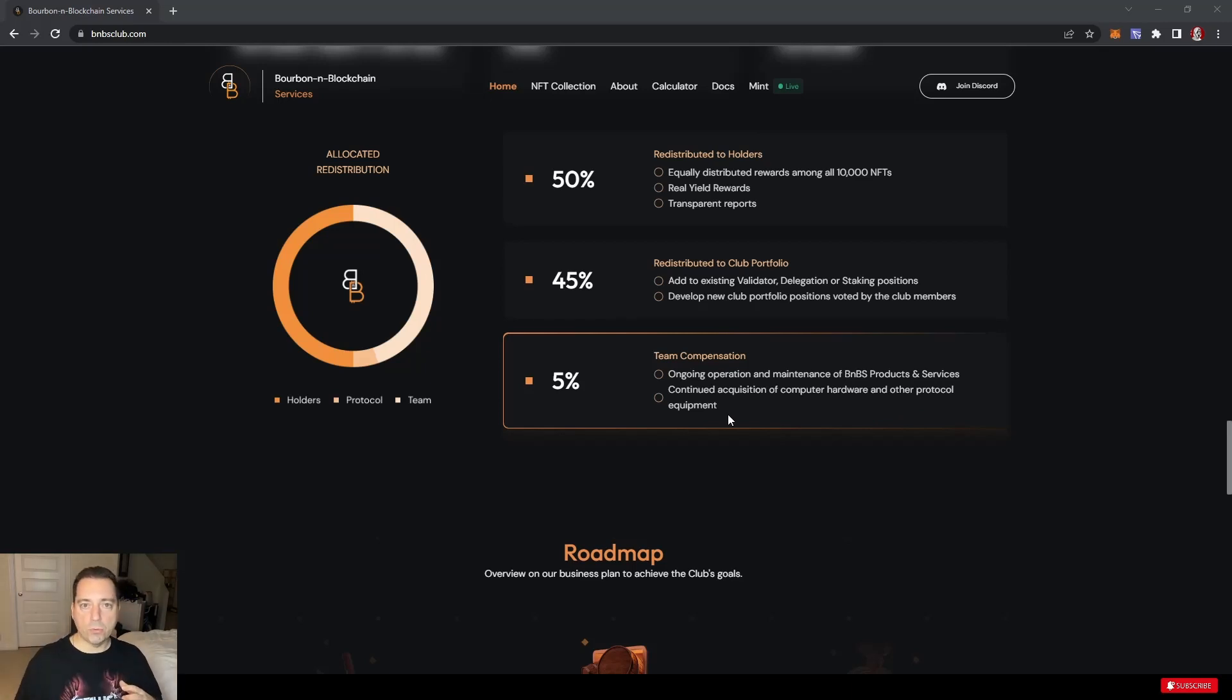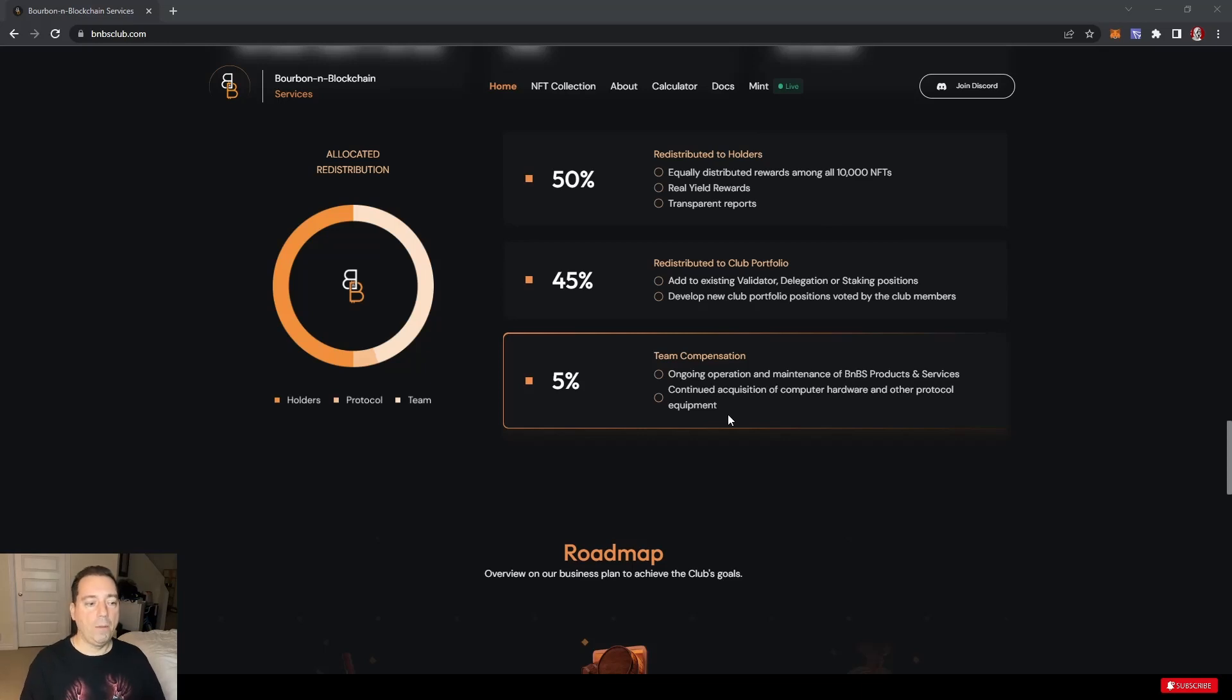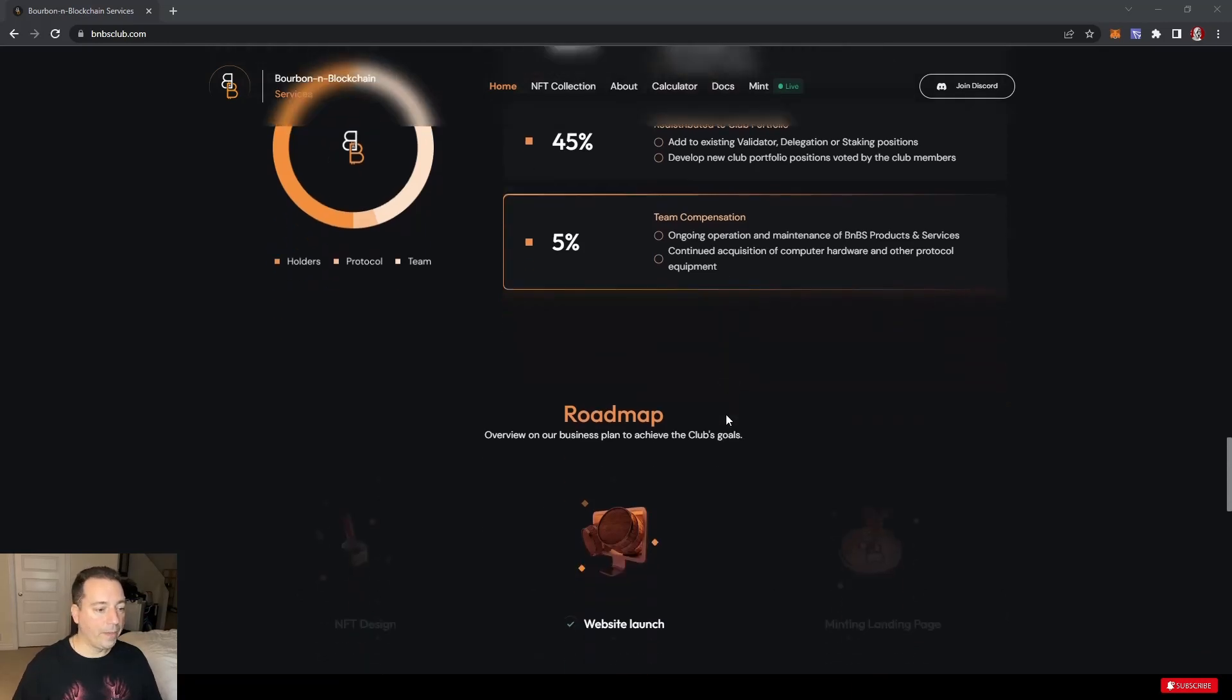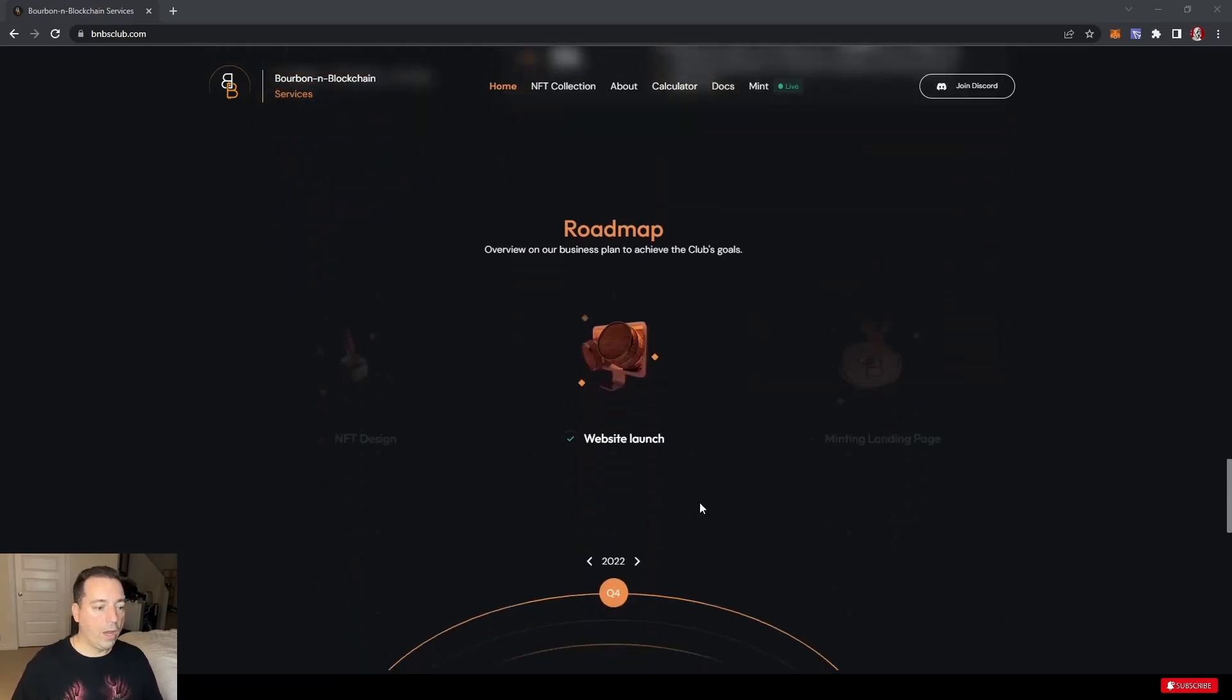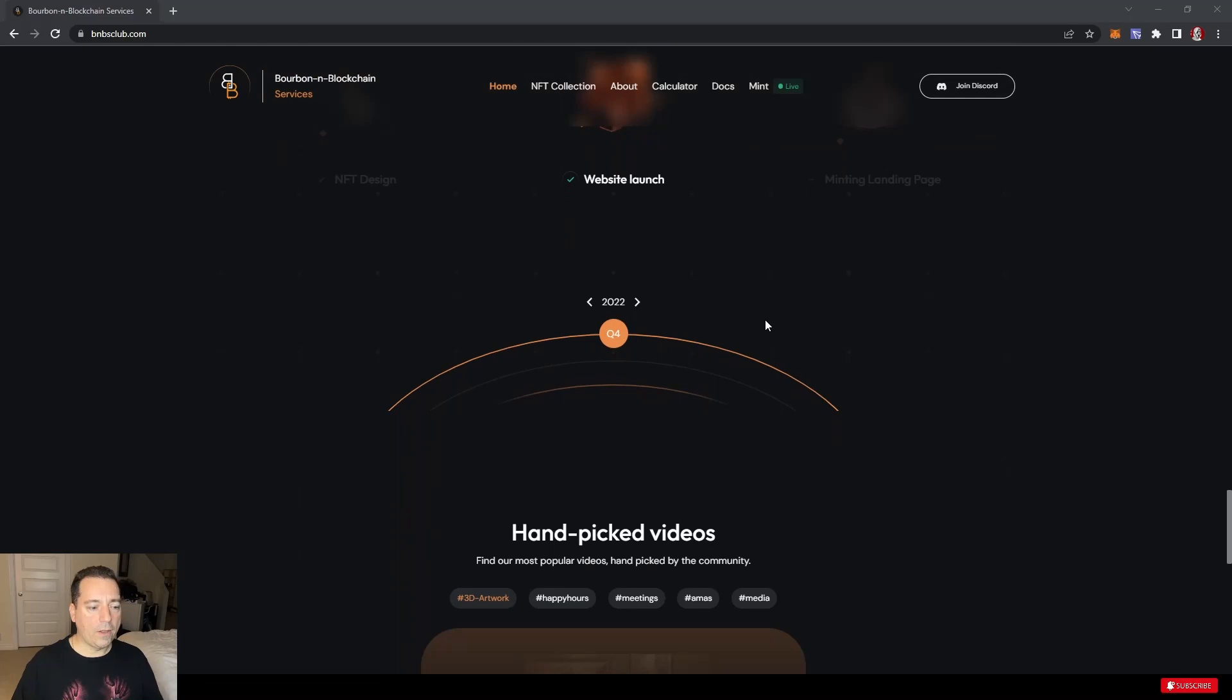Then 5% goes into team compensation. This includes ongoing operations and maintenance of the protocol and products and services they're offering. Continued acquisition of computer hardware and other protocol equipment. Their servers are not going to be VPS virtual servers. They're actually going to have their own servers set up that are running all this stuff, which gives definitely some speed throughput and other benefits.